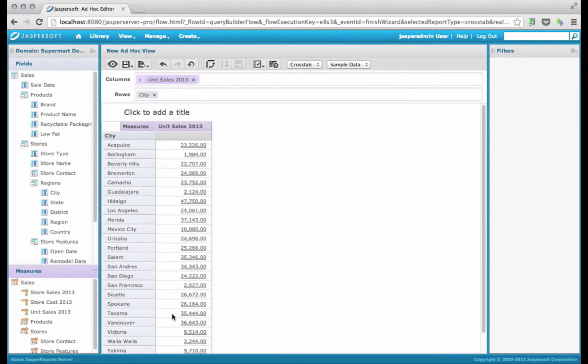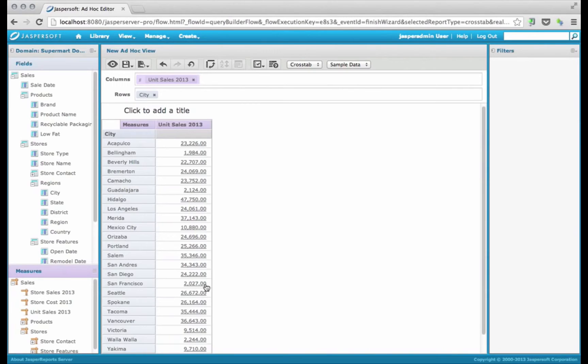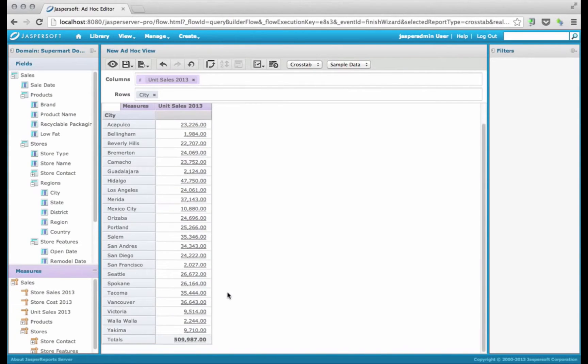Like I said, we want to limit each user to only the city that belongs to them. So in this case, San Francisco has 2,000 in sales there.